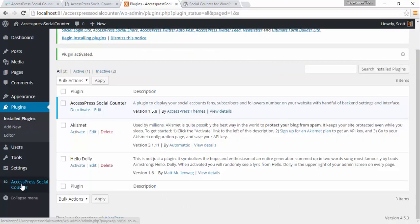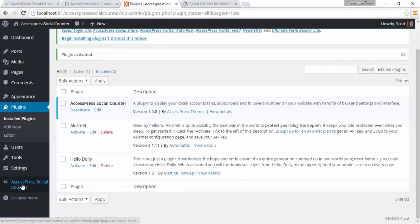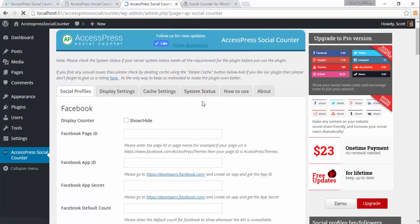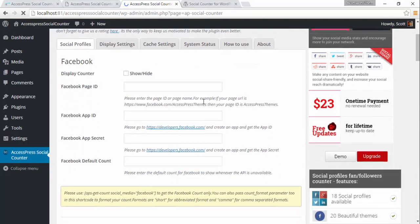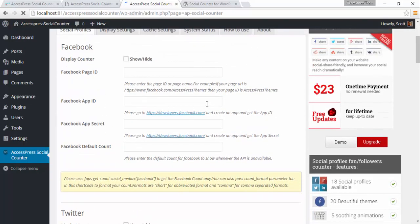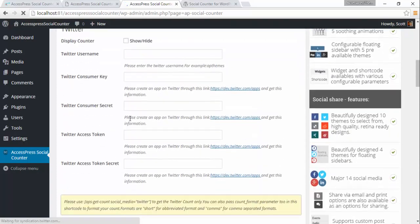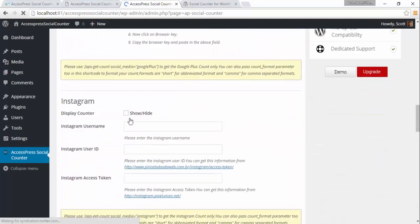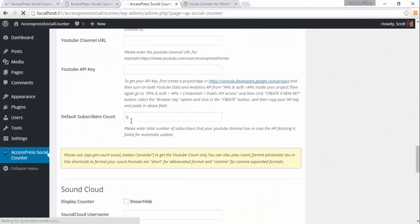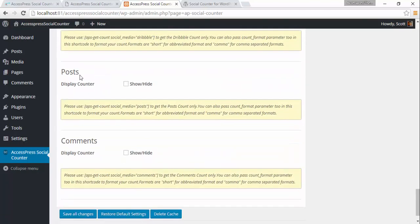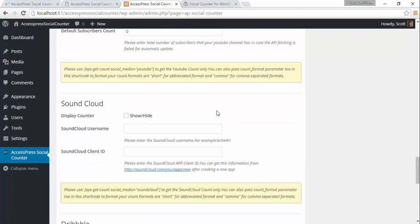Let's activate the plugin. The plugin settings are here, so we're going to click on XExpress Social Counter. This is the backend of the XExpress Social Counter. Here you can see that you can configure your Facebook, Twitter, Google+, Instagram, YouTube, SoundCloud, and Dribbble. You can also show the number of posts and comments you have on the site.